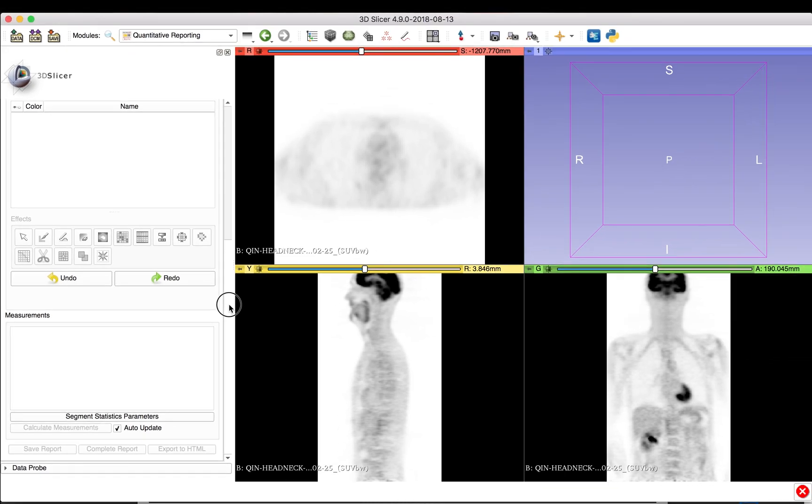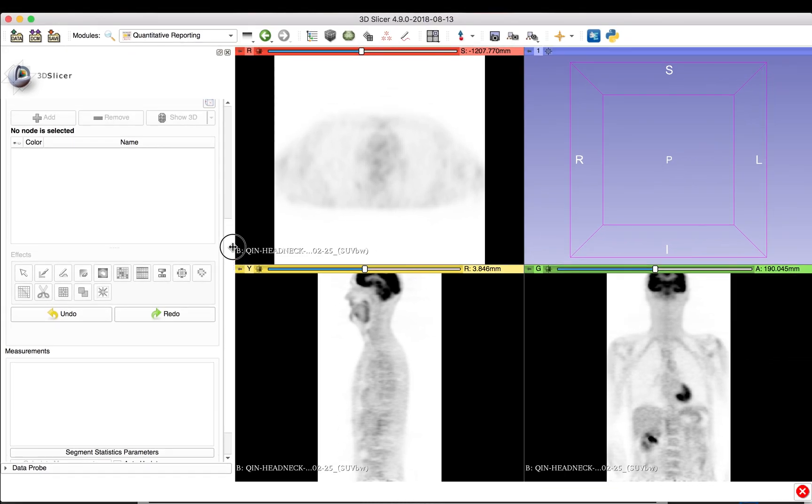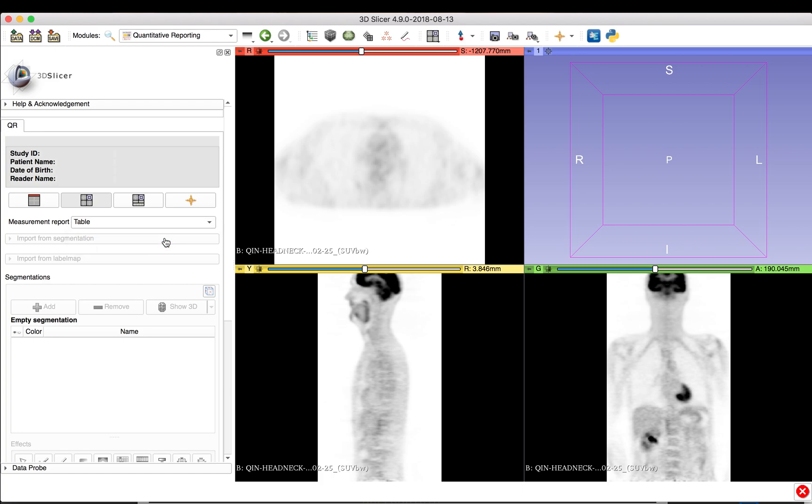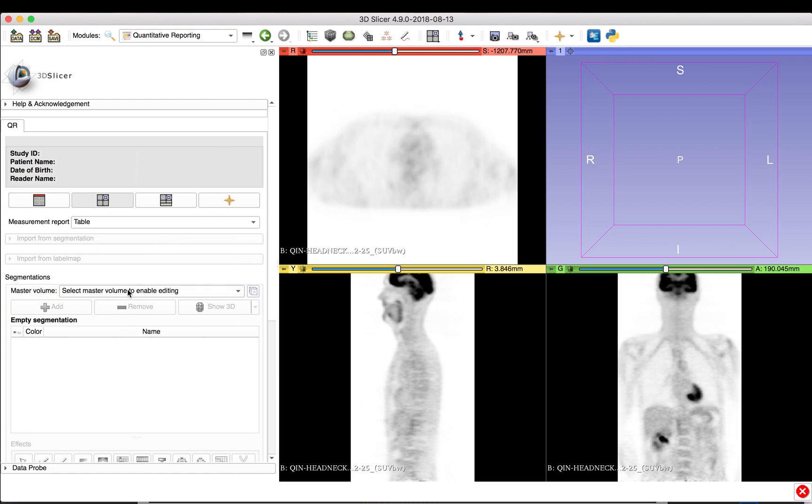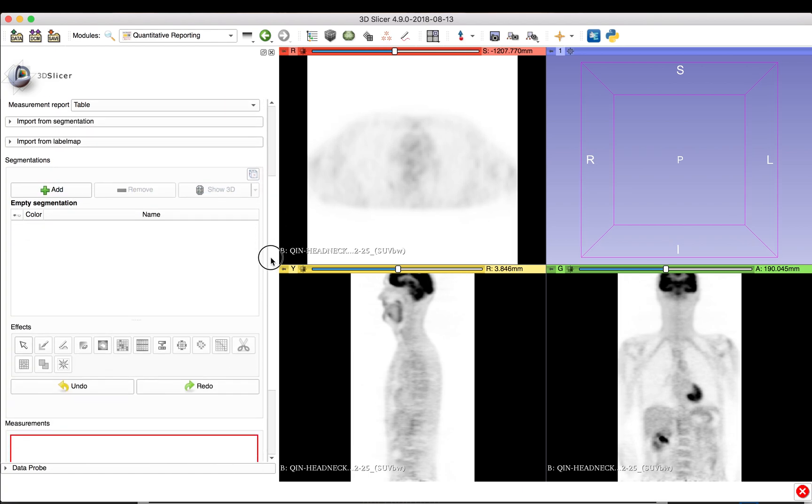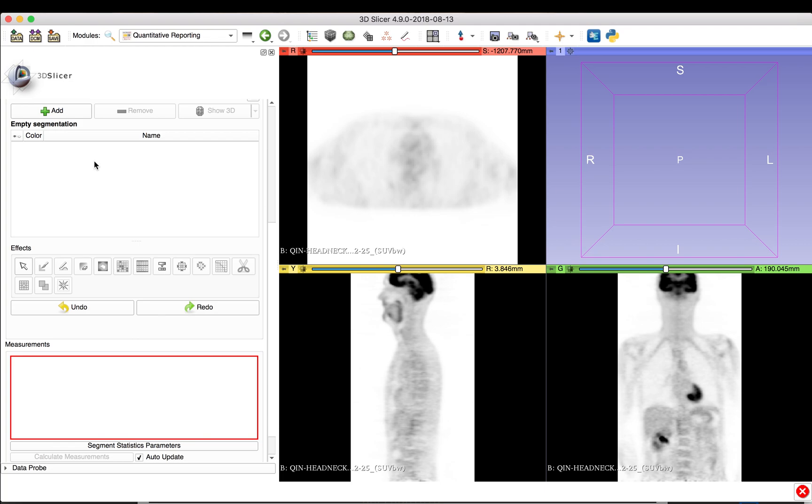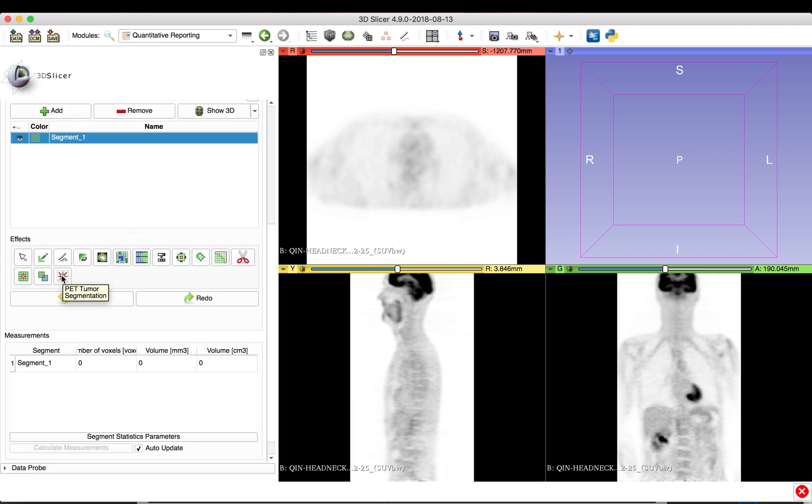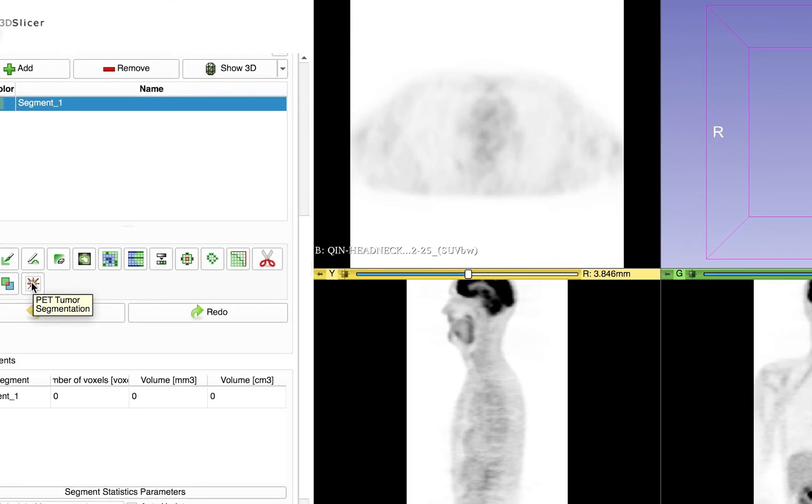To start with the Quantitative Analysis, we create a new measurement report and assign it the loaded PET scan that we want to analyze. For the segmentation of lesions, any of the segment editor effects can be utilized. We will use the PET tumor segmentation effect, which was designed specifically for this task.